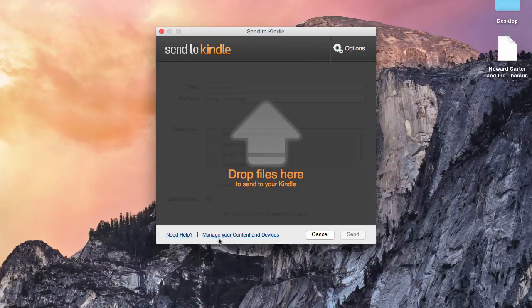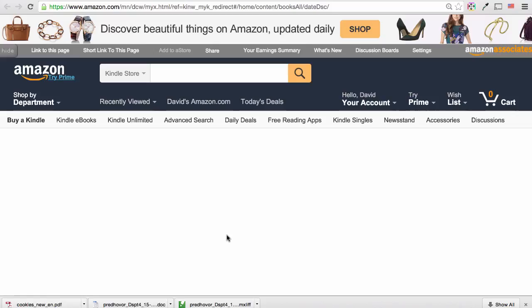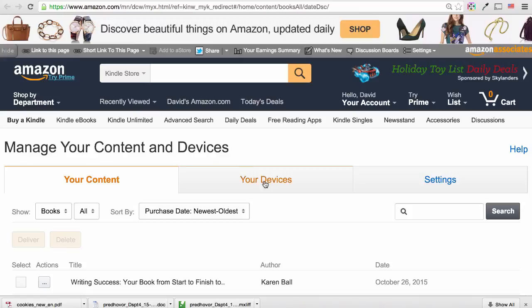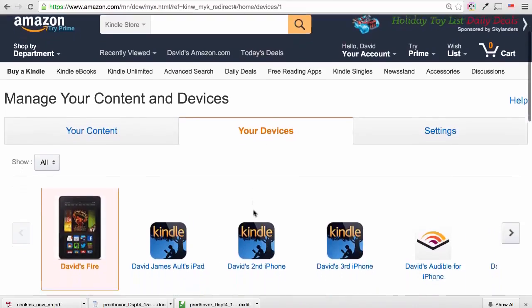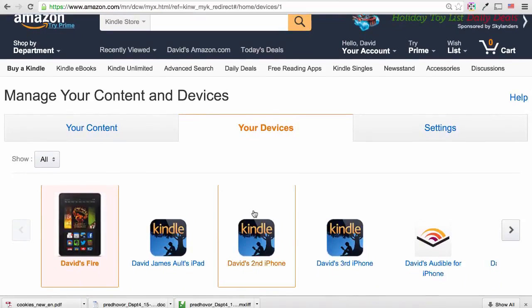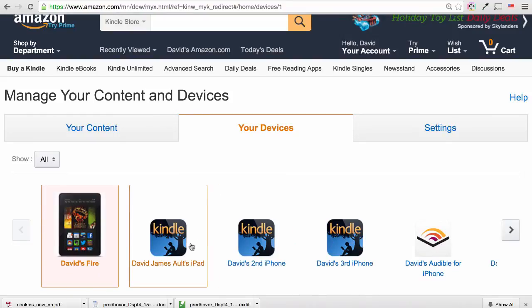You can check this by clicking on the Manage Your Content and Devices link. Then click on the Your Devices tab and make sure that all the devices you own are properly connected.